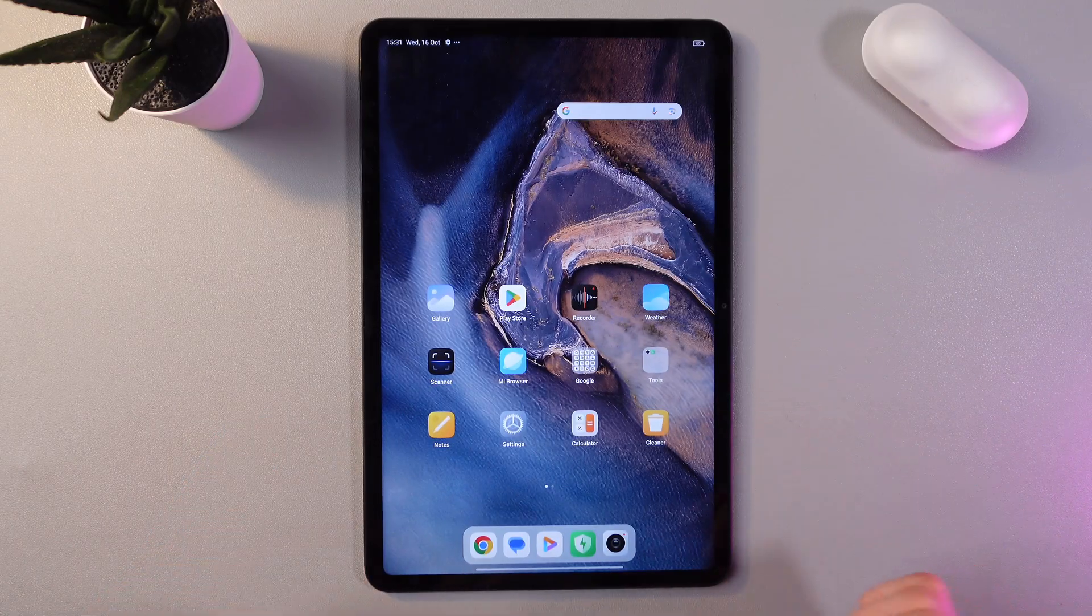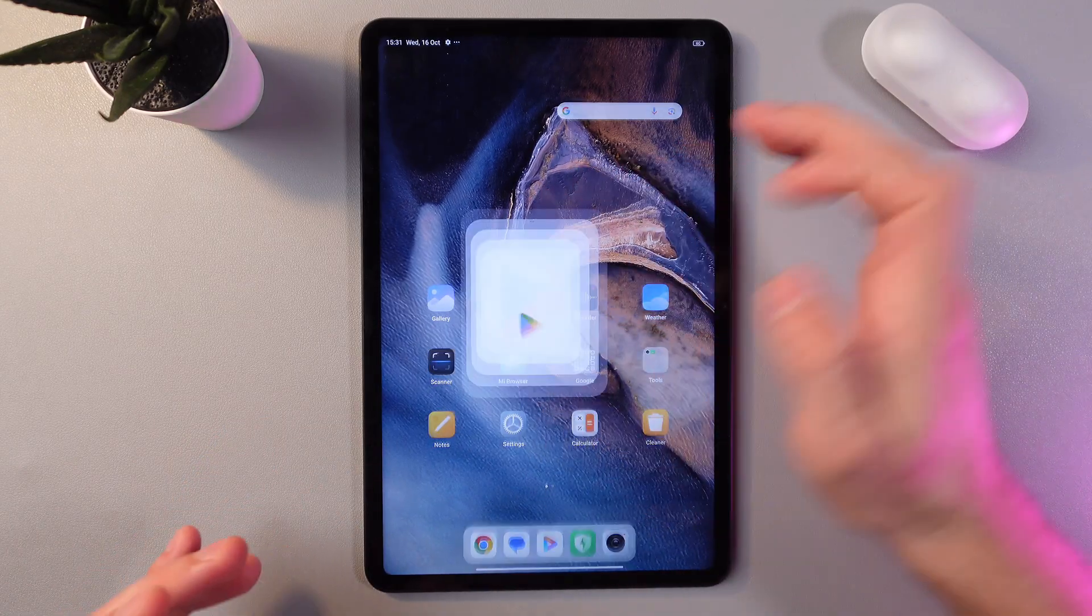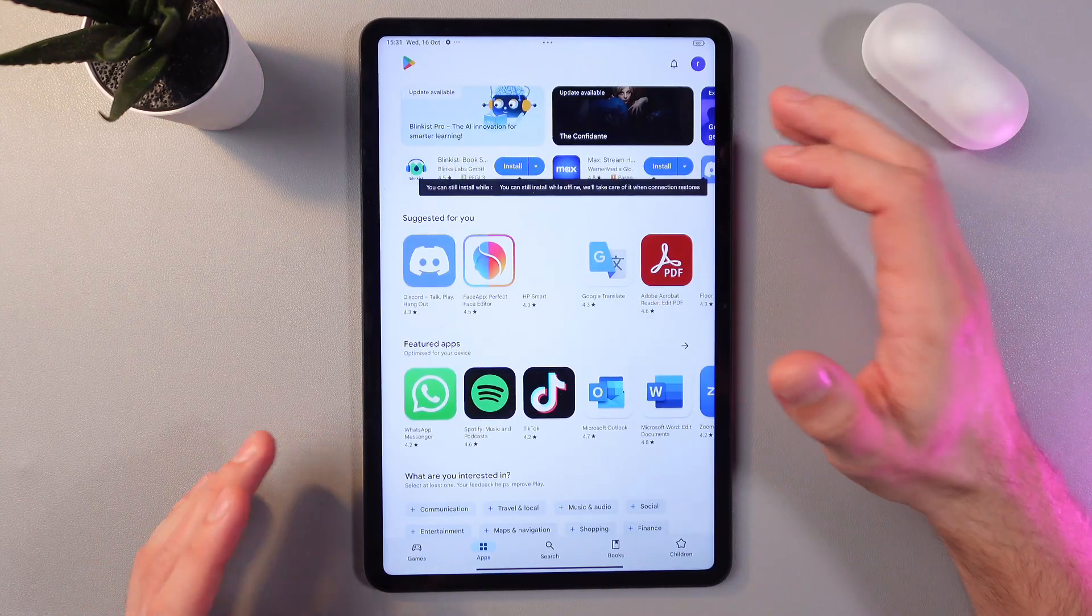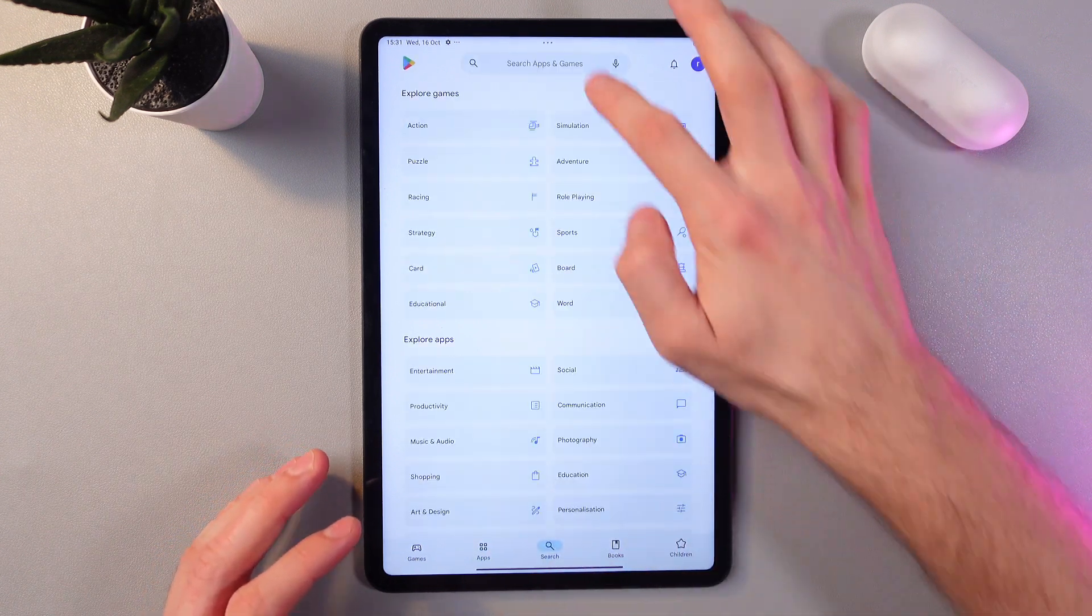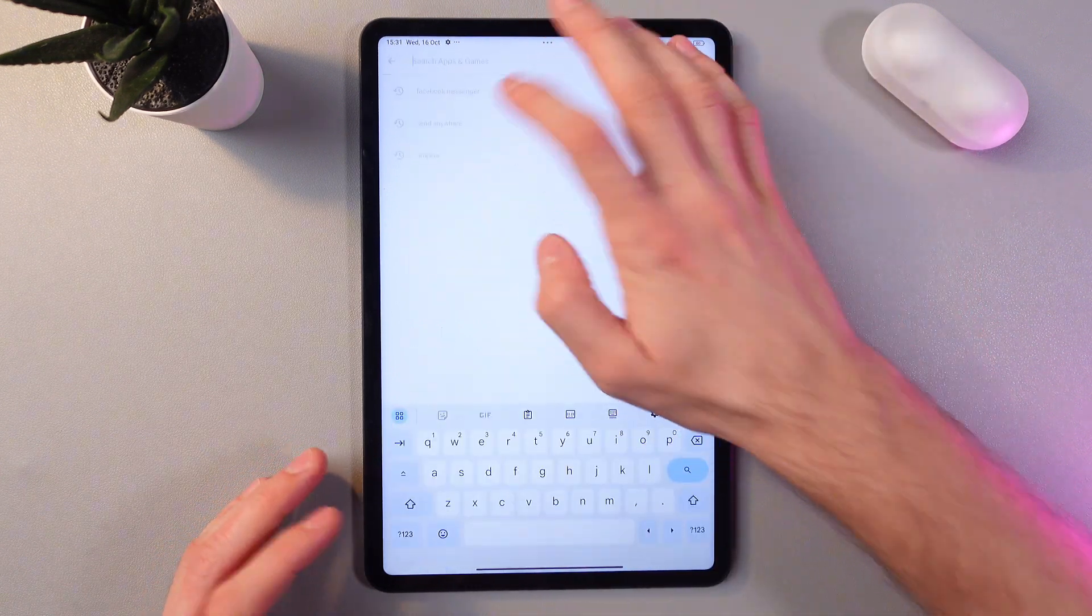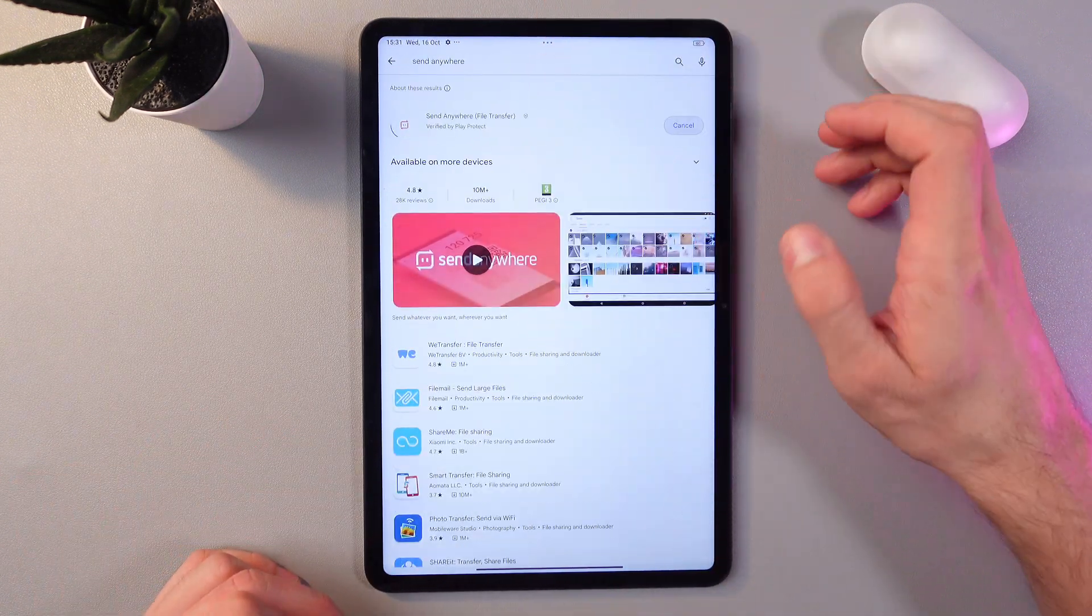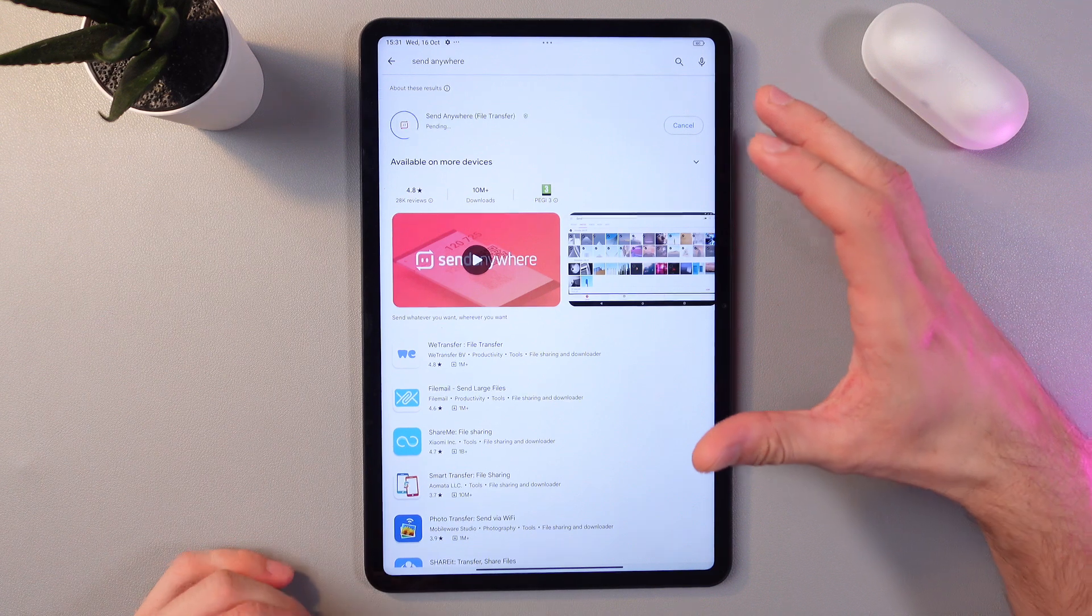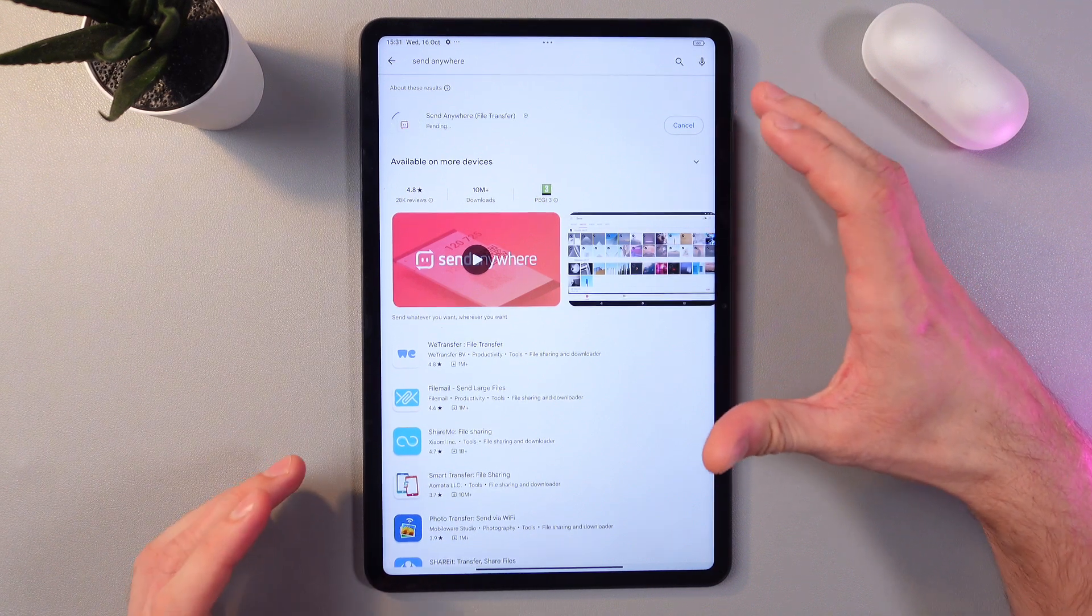In order to do that, in our Play Store right here, let's download the free application Send Anywhere. Find Send Anywhere and press install. Give it a few seconds to install, it's going to be quite fast.